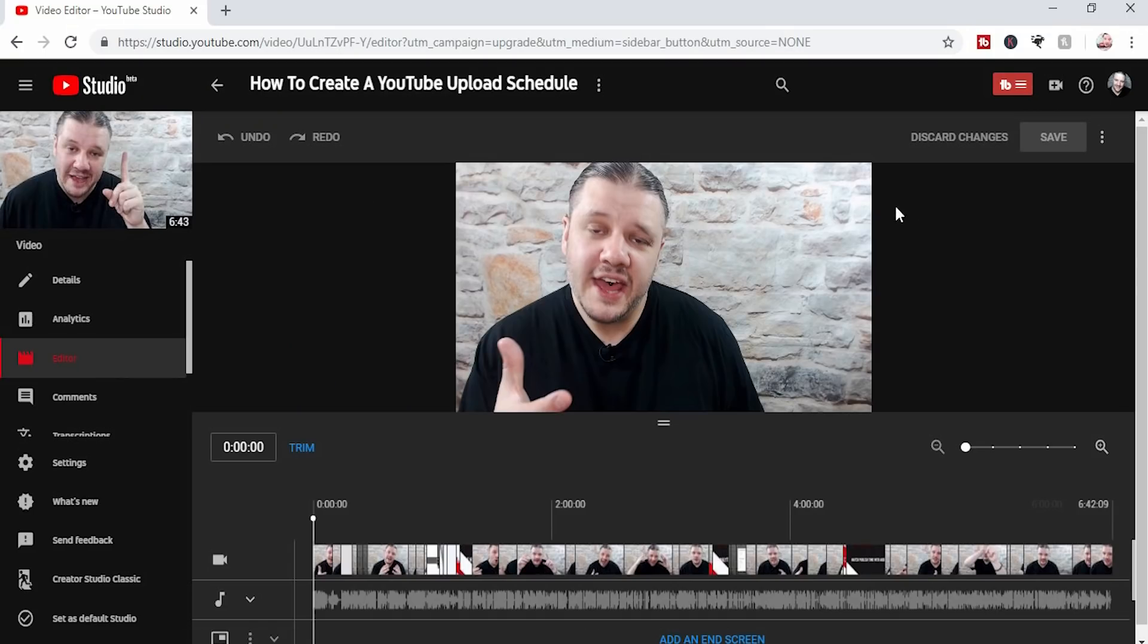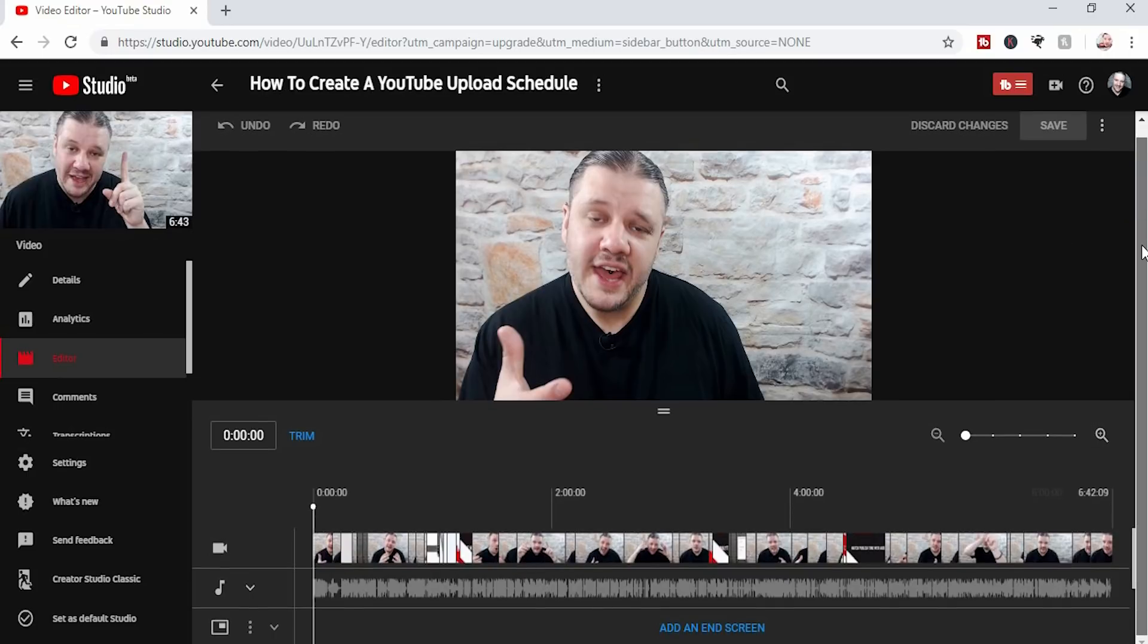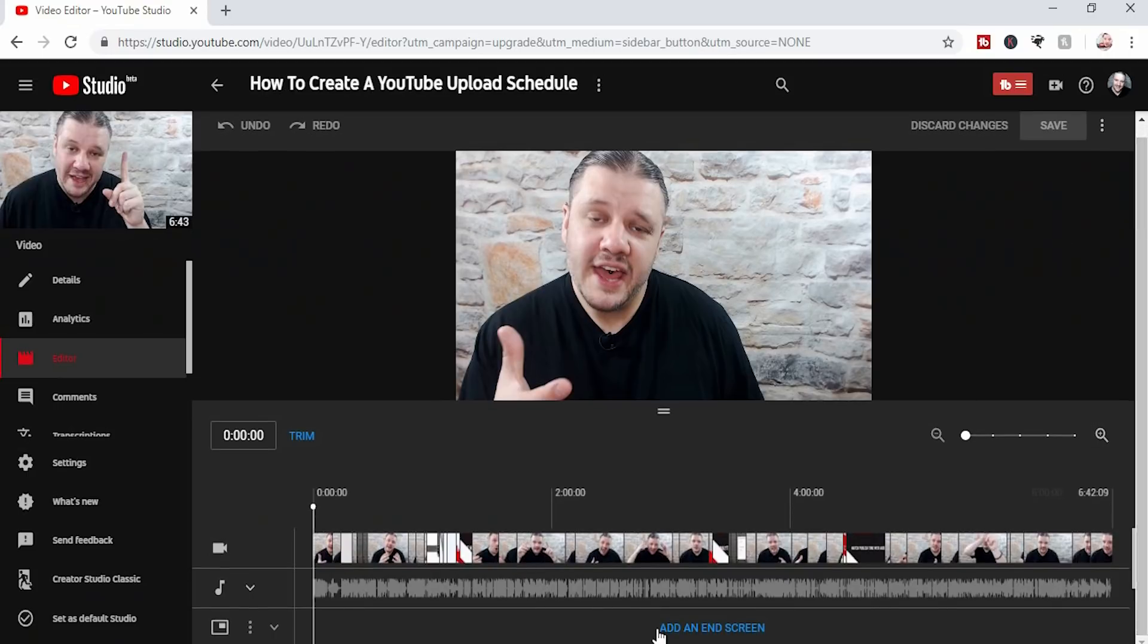This is the editor. Now it's a little bit more advanced than you're used to for the previous version, but it's still quite easy to use. You'll see if you scroll down, there's the option to add end screen.